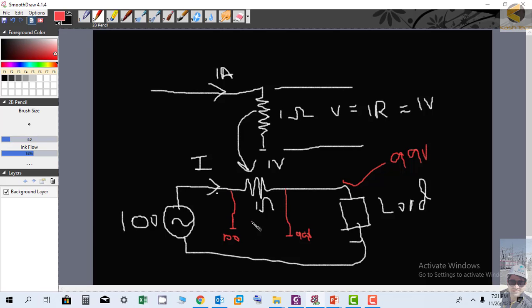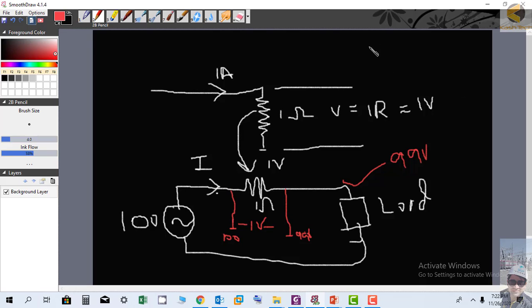So the potential difference between these two points is 100 minus 99, which equals 1 volt. This is the example of potential difference. Here the voltage drop across the resistor and the potential difference are both 1 volt, but there is a case where they could be different.